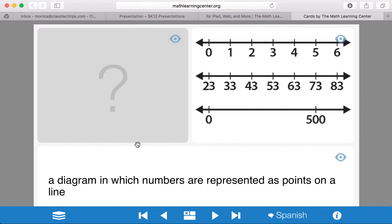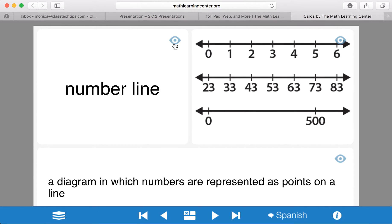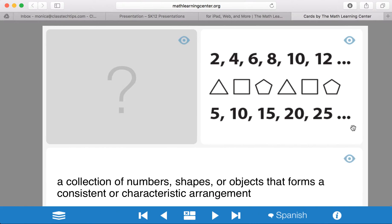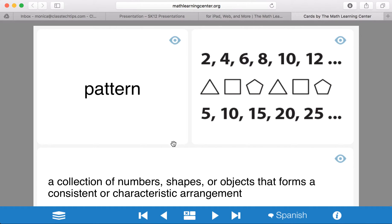What this does is it will hide one of these for you, and you can check it, and then you can hide the other one if you choose. So it gives you a set of information — a visual, an actual definition, and then a hidden word — and when you click, it'll reveal it for you.